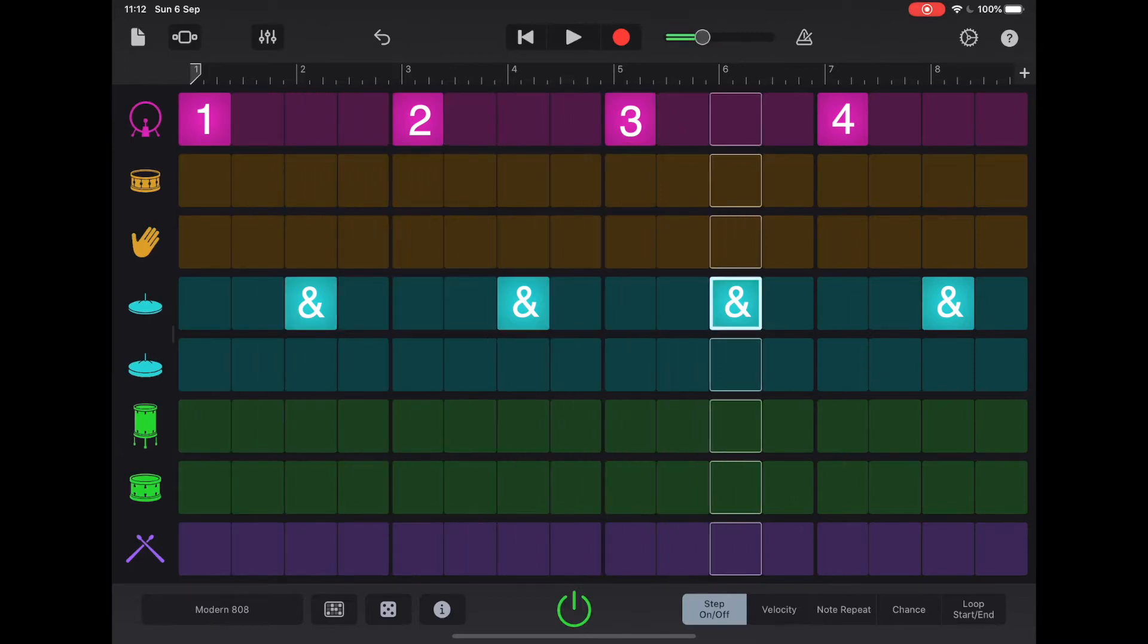Well, if we put on the two and the four a clap or a snare, we've got probably the most recognizable beat used.